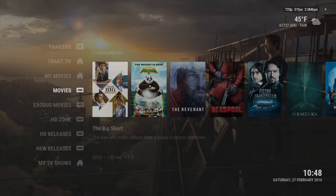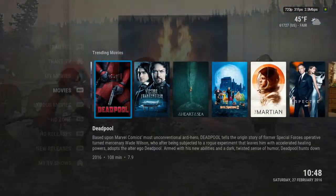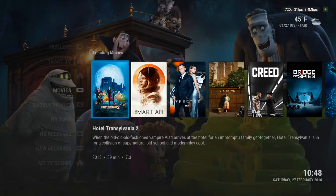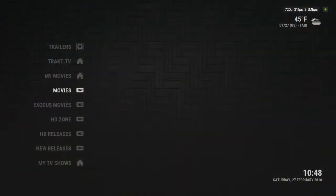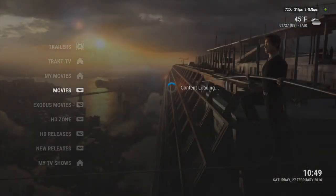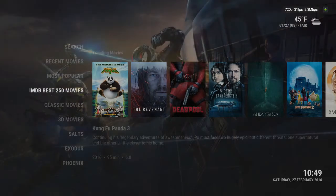On the movie section, these are all pretty much the latest movies — I'm sure there's some old ones mixed in there a little bit. Or on movie sections, if you hit the left pad button, it gives you this list. So you can either search, go to recent movies, most popular. IMDB is like a place where people rate movies. You can go to classic movies, 3D movies.